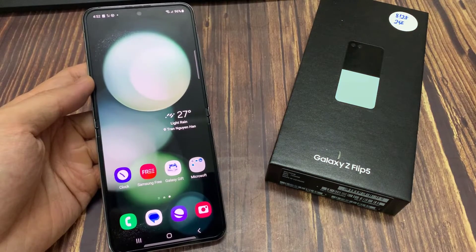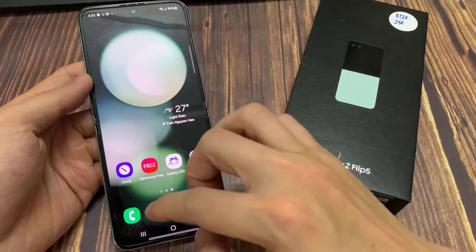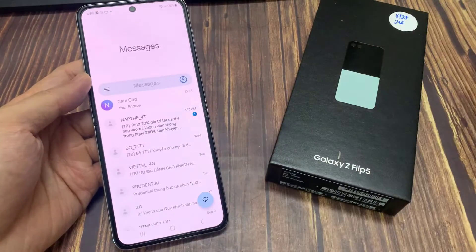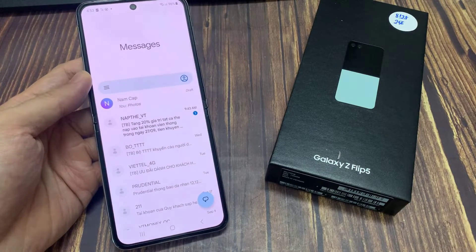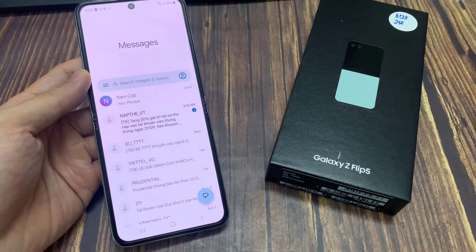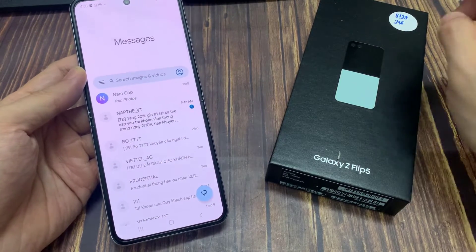From the home screen, open up the text messaging app. Then in the messages list, open up a text conversation, or you can start a new one.